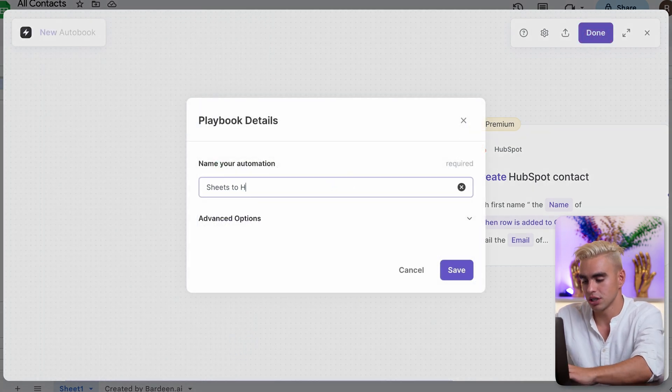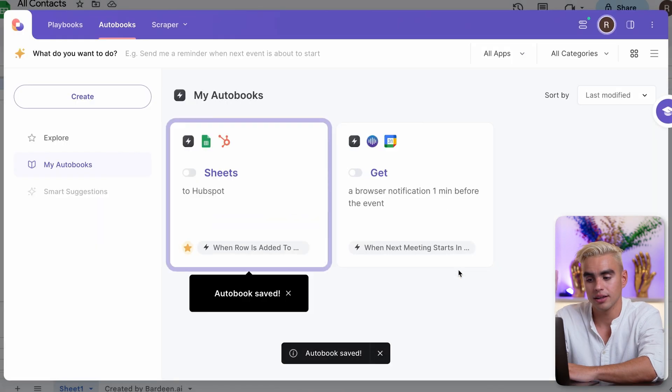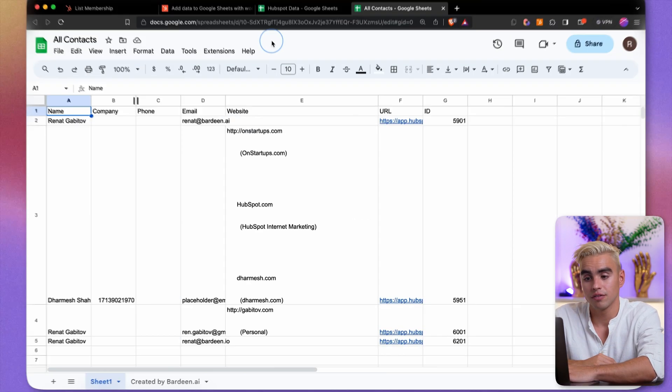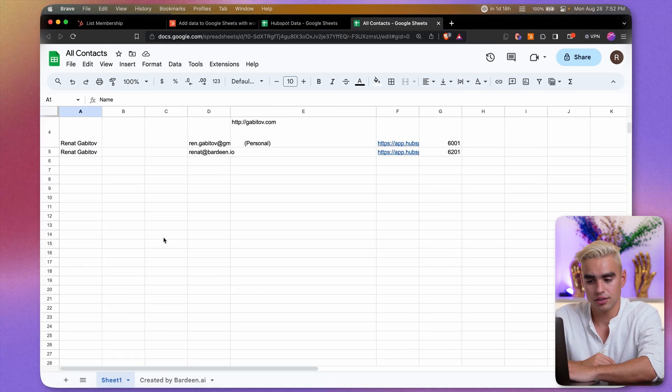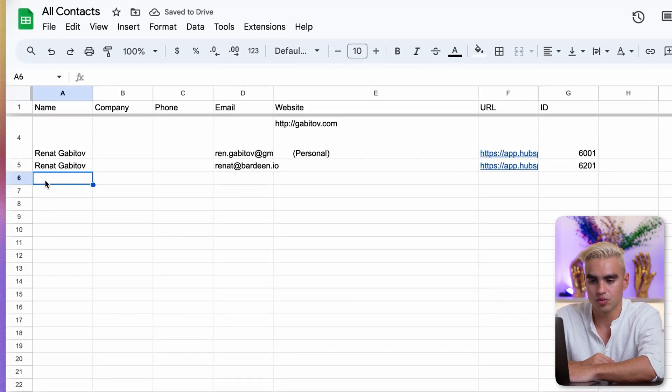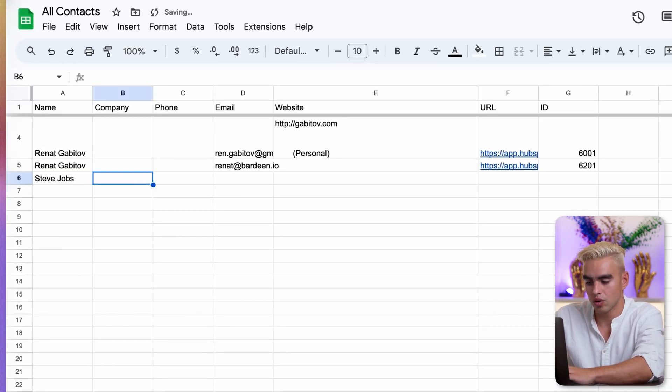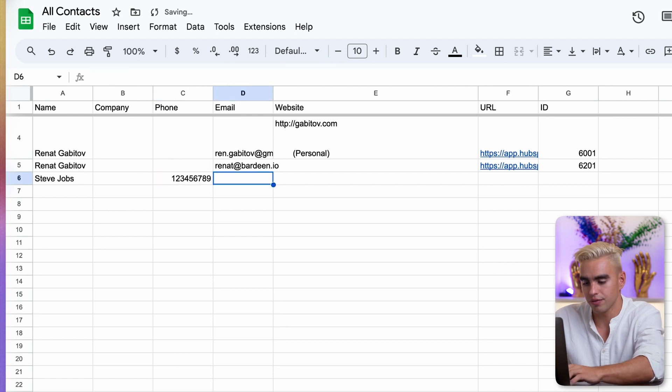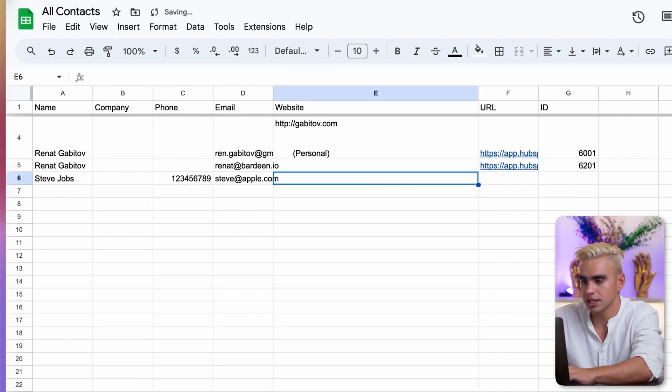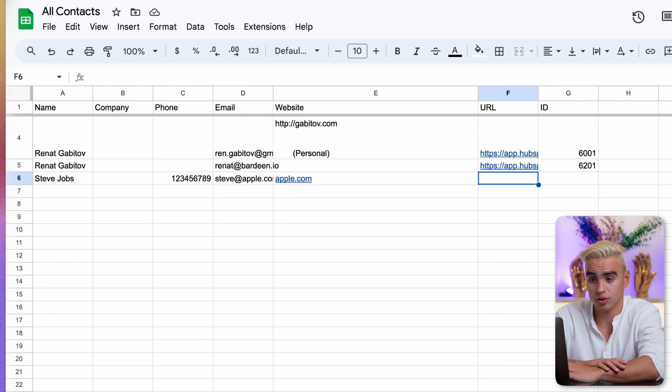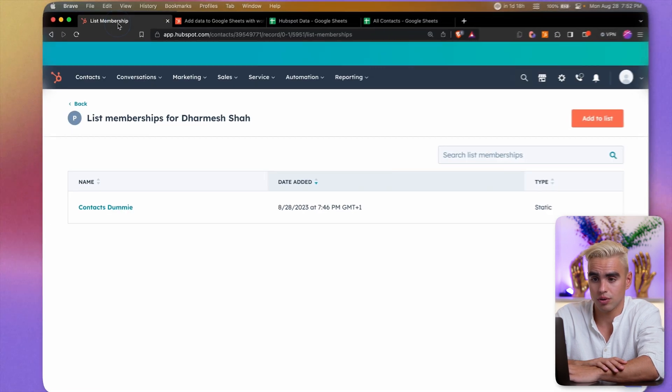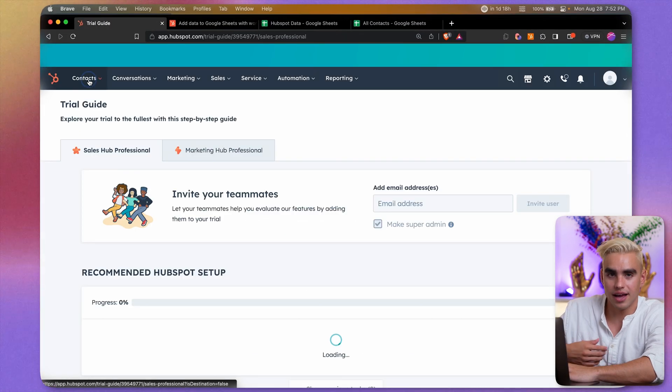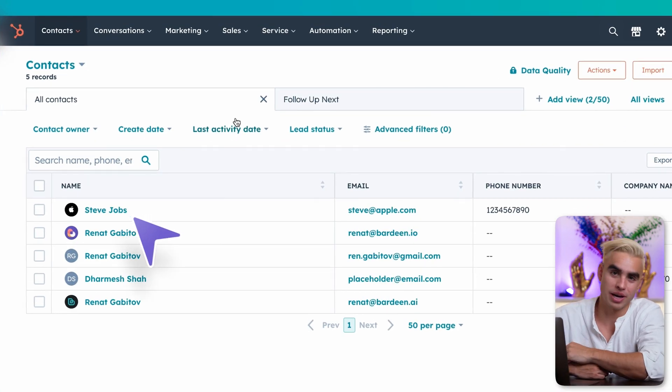Name this automation. Sheets to HubSpot. Okay. And let's enable this automation. Finally, let's go ahead and test it out. Let's add a new row. I'm going to create a row for Steve Jobs. Add a phone number, an email, company website, and that's it. That's all you need to do. Now we can go back to HubSpot. And now when we go to contacts, here we have Steve Jobs from Apple.